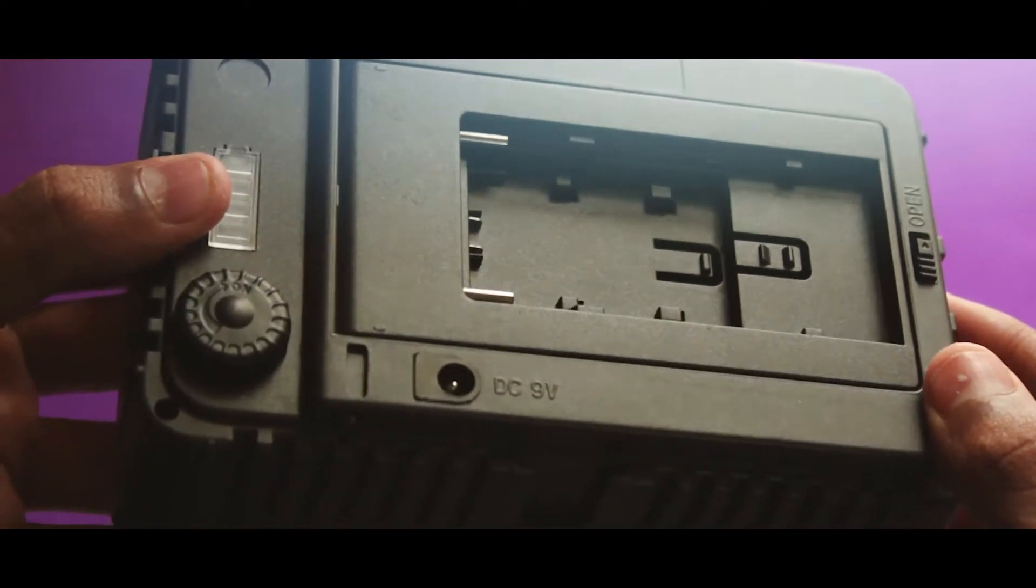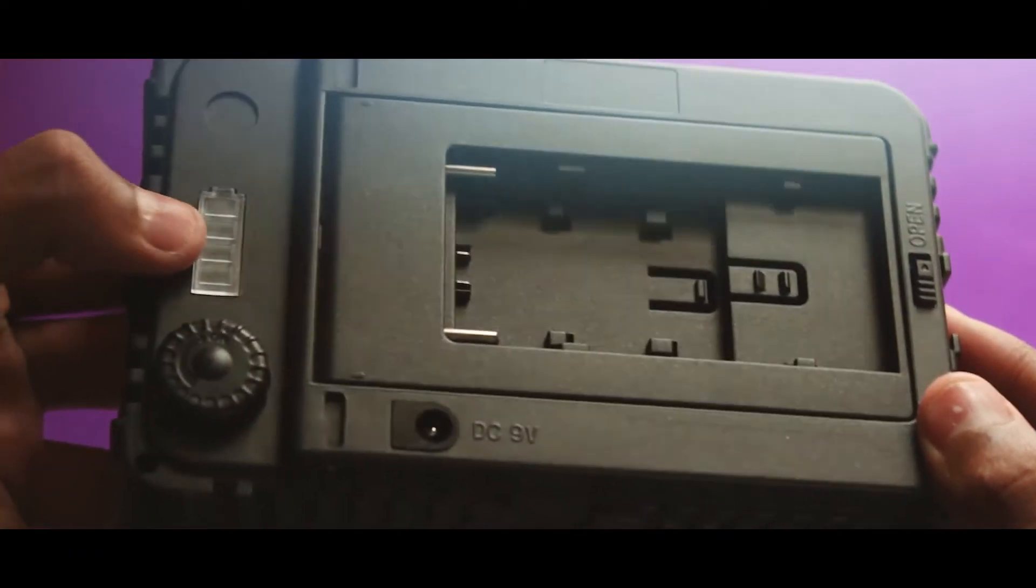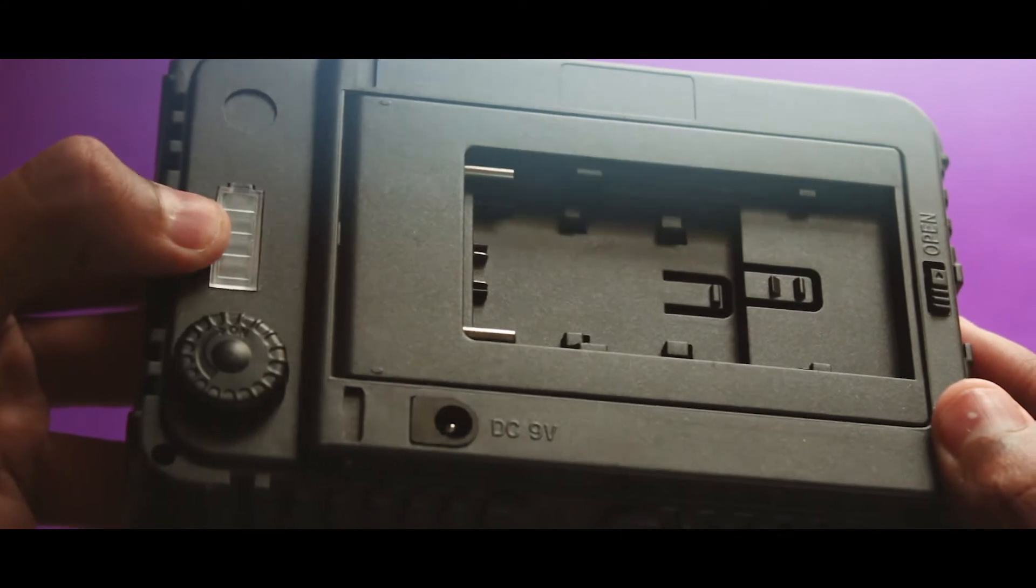Hey guys, today let's do the unboxing and review of the Power Pack Videolite which cost around 2500 bucks. So, without any further ado, let's get started.